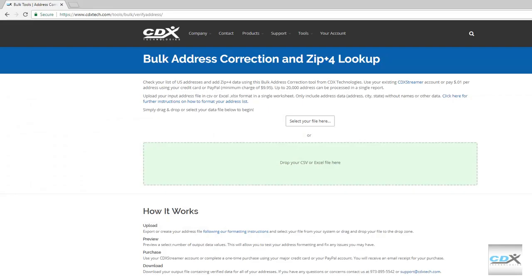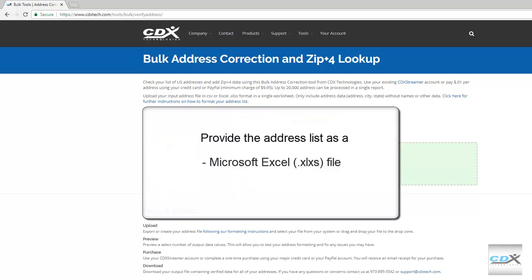From here, you can upload the file that contains your address list. It can be either a Microsoft Excel file or a CSV file.